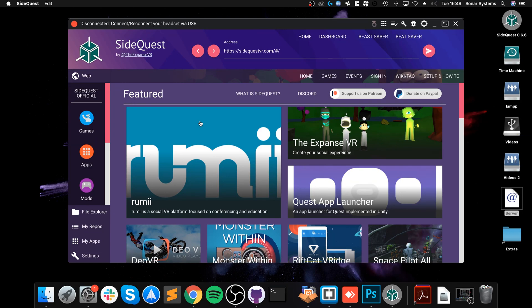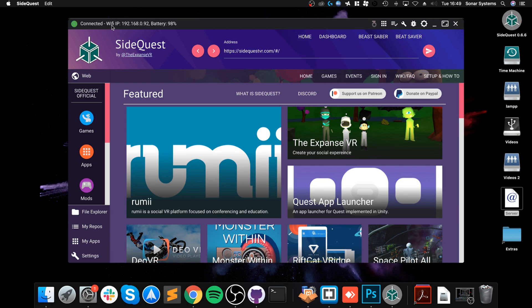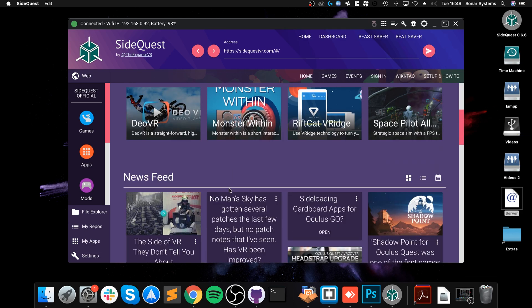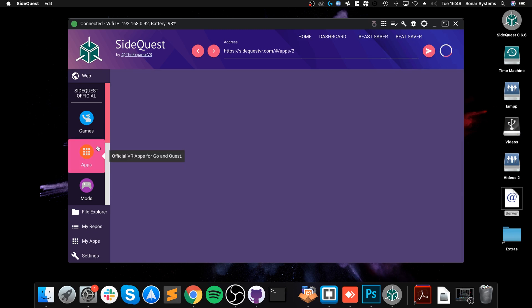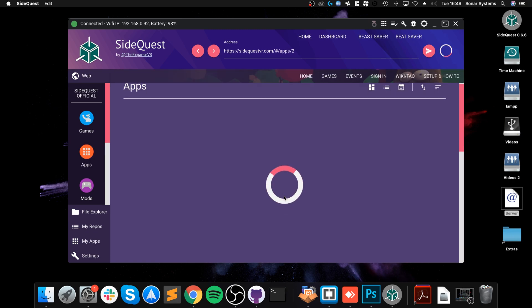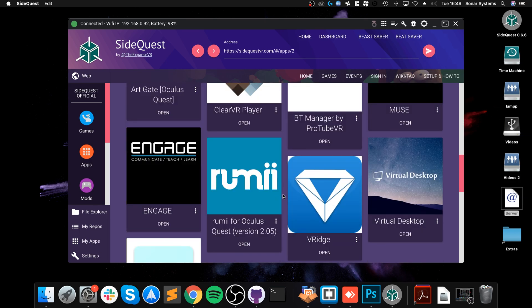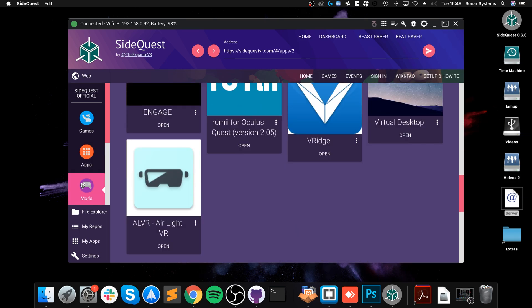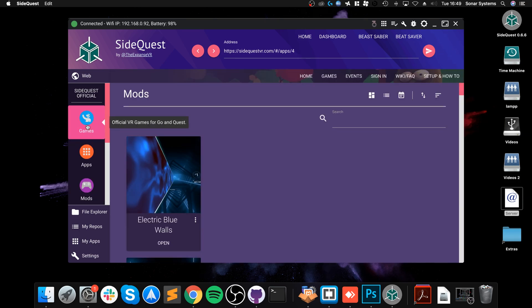From here it says my device is not connected. So literally, let's connect this up to my Mac. On the Quest, if you're doing it for the first time, it will probably pop up saying do you want to allow connection to this device. Just confirm that and say yes. There we go, it says Connected, WiFi, IP address, battery, and as you can see there's a bunch of stuff that we can install.